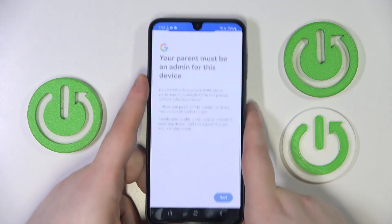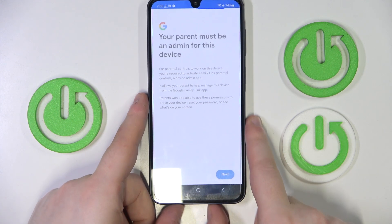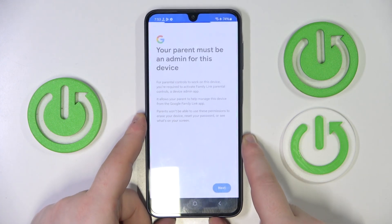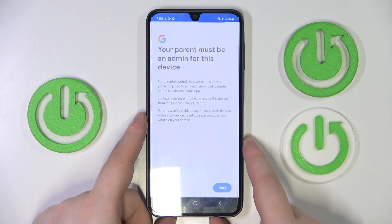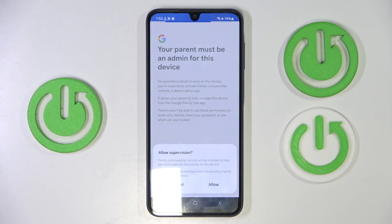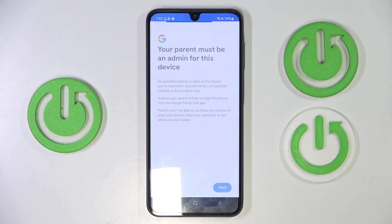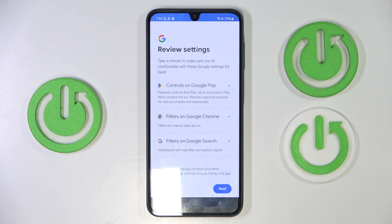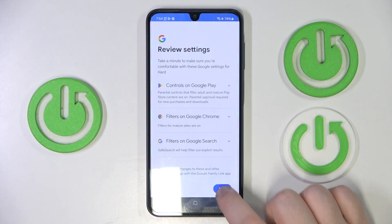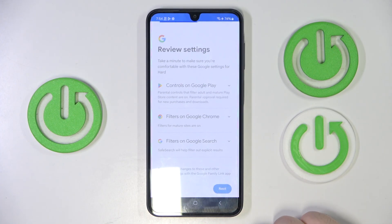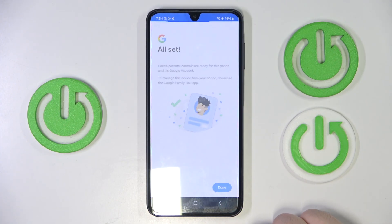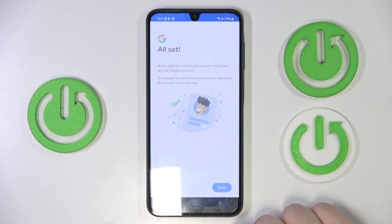Then click next. And click allow. Now click next again. And click done.